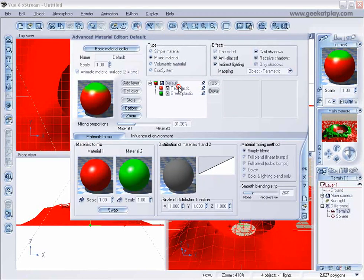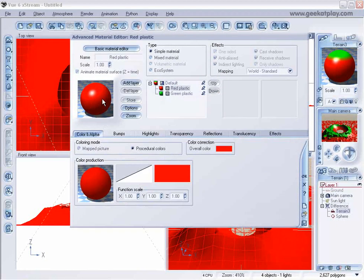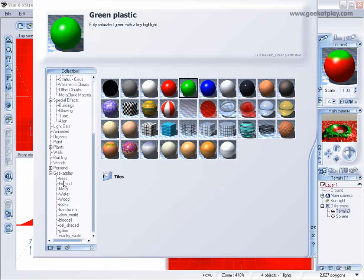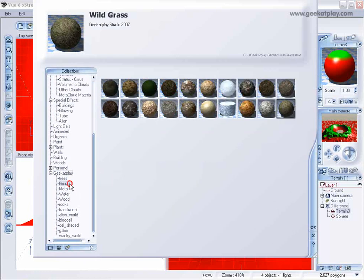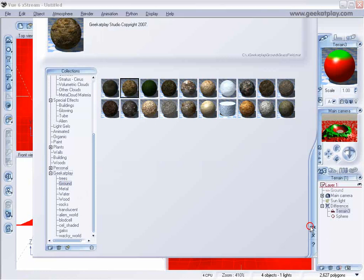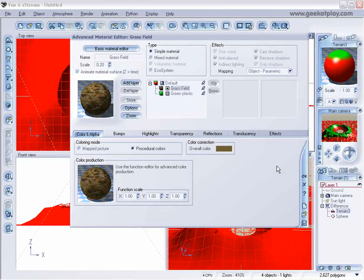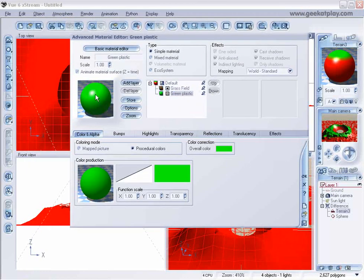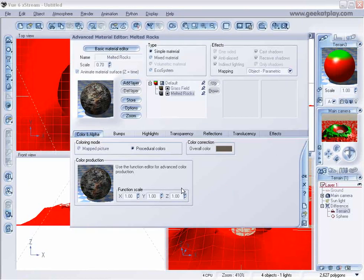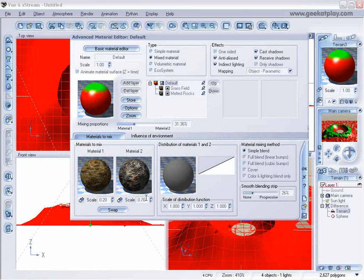And this red color, let's turn that into some grass. And to the green, we'll probably add melted rocks. And let's decrease the scale on the rocks.